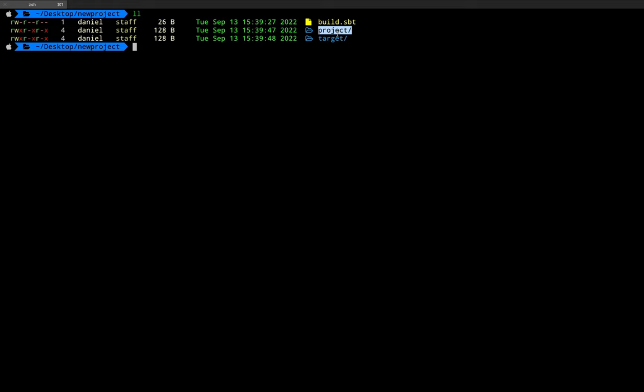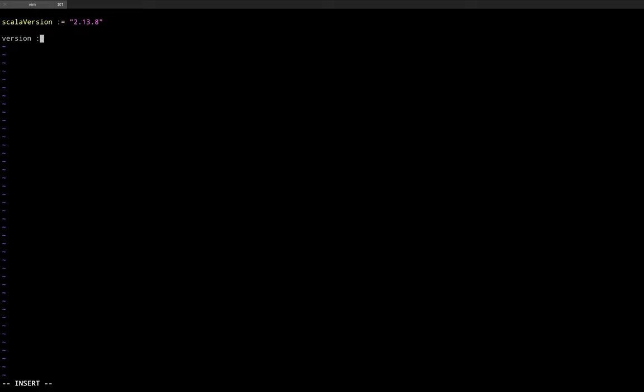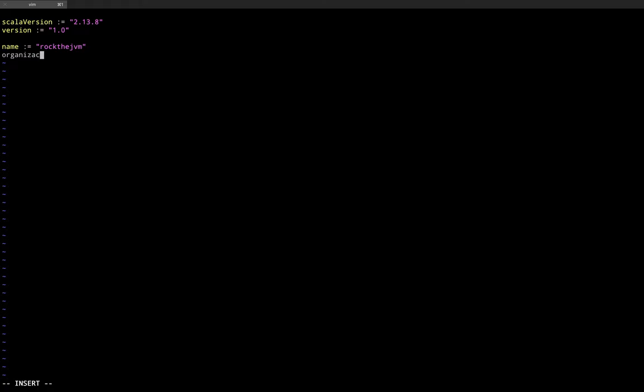If you do ls -la, you'll find a folder called project and a folder called target. The target directory contains all the binaries compiled by the Scala compiler, and project contains additional SBT configuration files. I'm going to enter build.sbt again and set up some other variables — for example, the version of the project: version := "1.0". You can assign globally recognized variables like scalaVersion and version. These are project-scoped, so the entire project will use this Scala version and version 1.0. You can also add name — say "rock.jvm" — and organization, such as "com.rock.jvm".